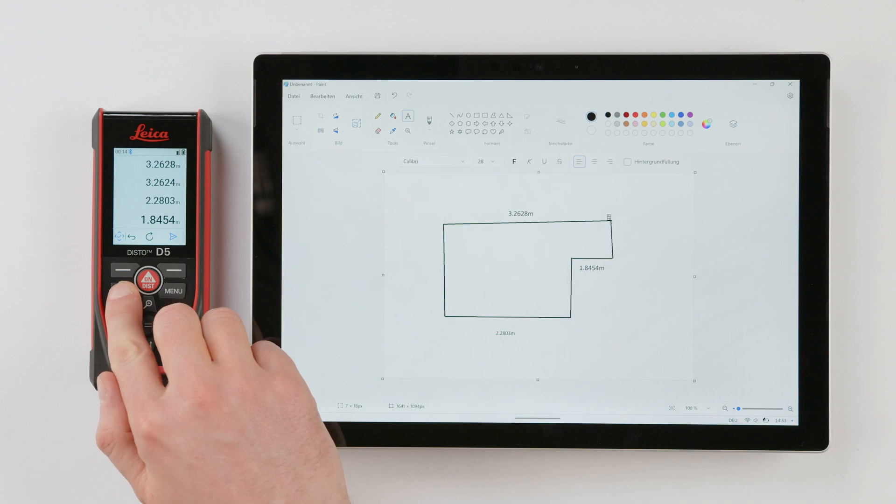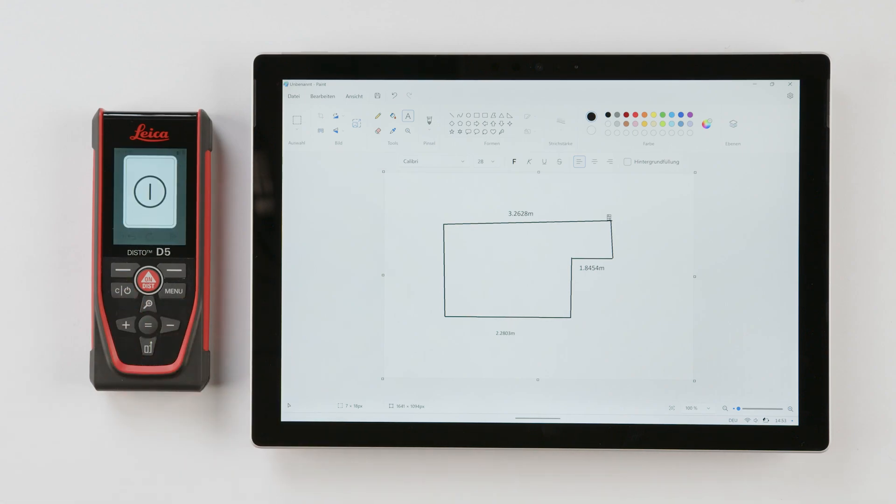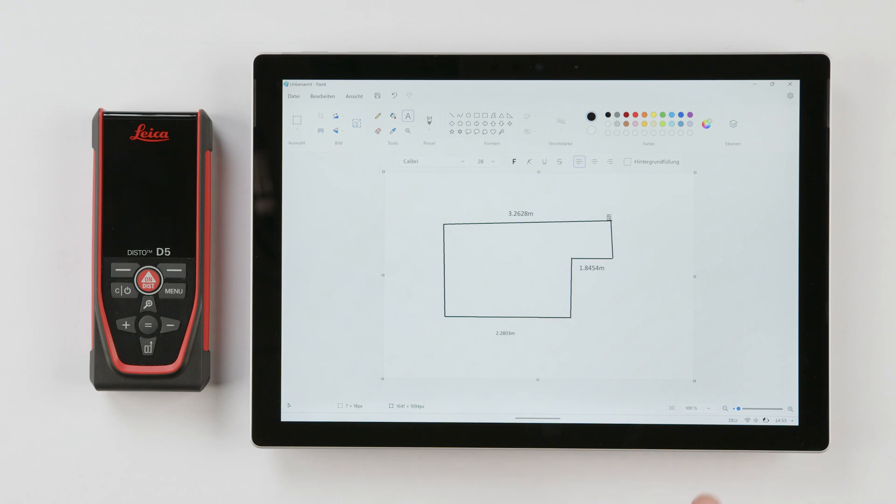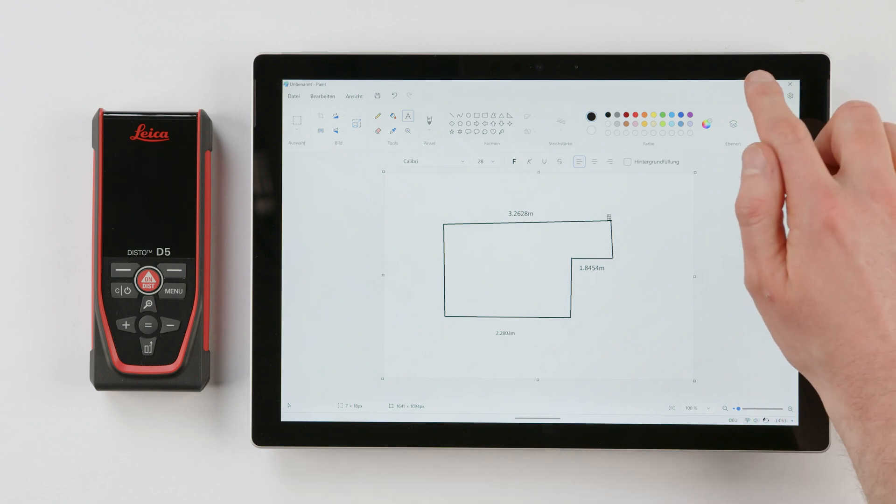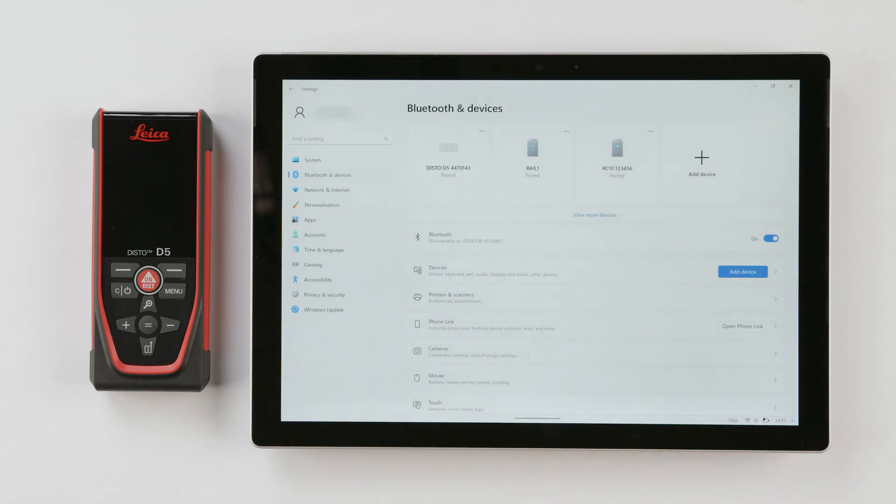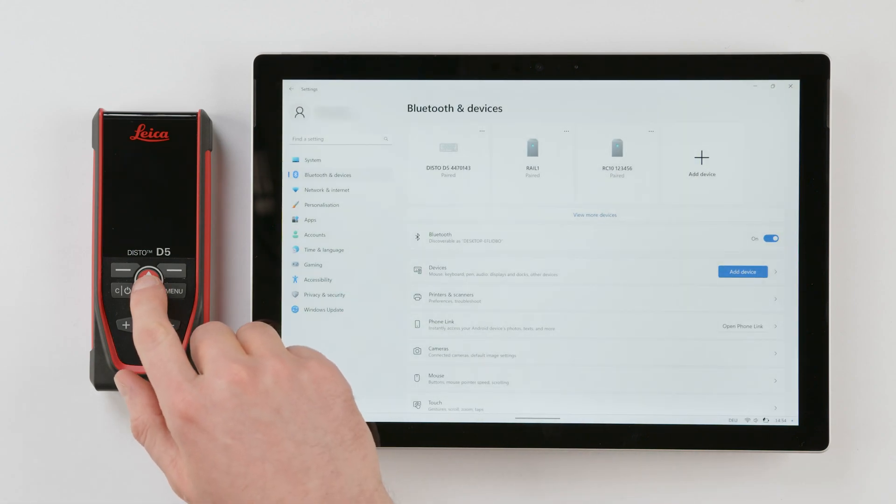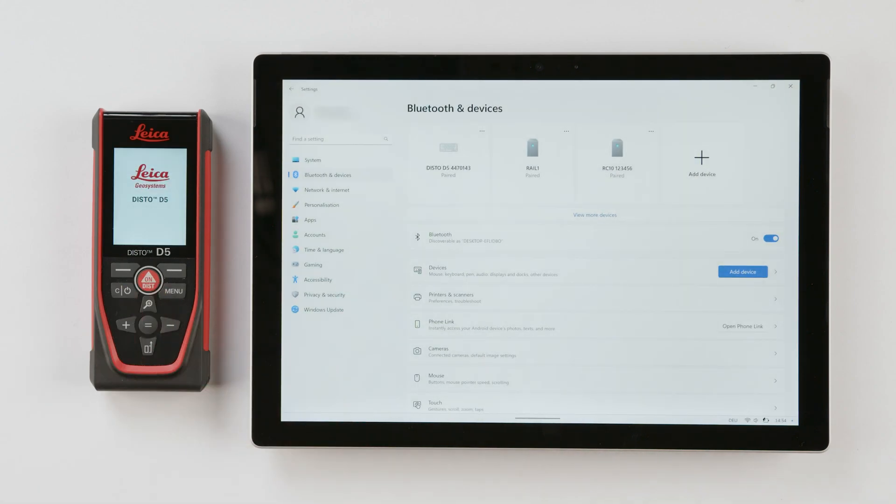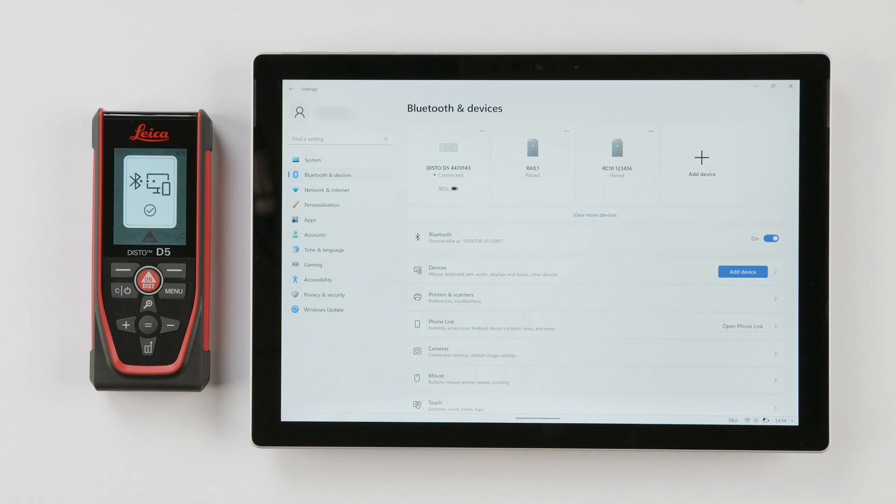When the Disto is turned off, it will be automatically disconnected. It will be reconnected as soon as you switch on the Disto again. It may be advisable to switch off Bluetooth on the Disto when you've finished working.